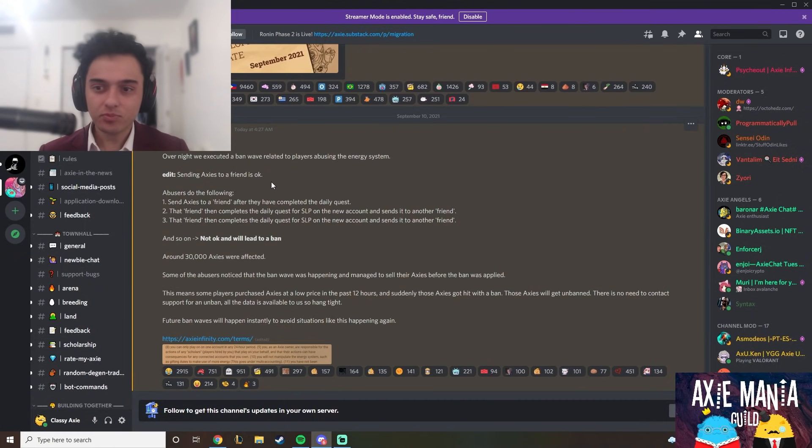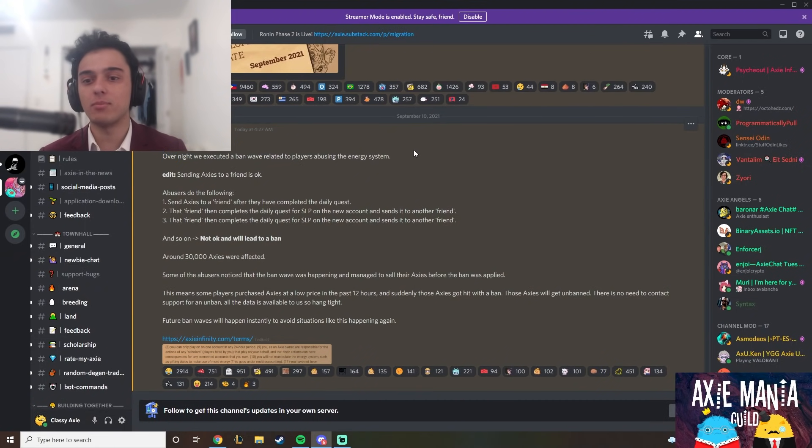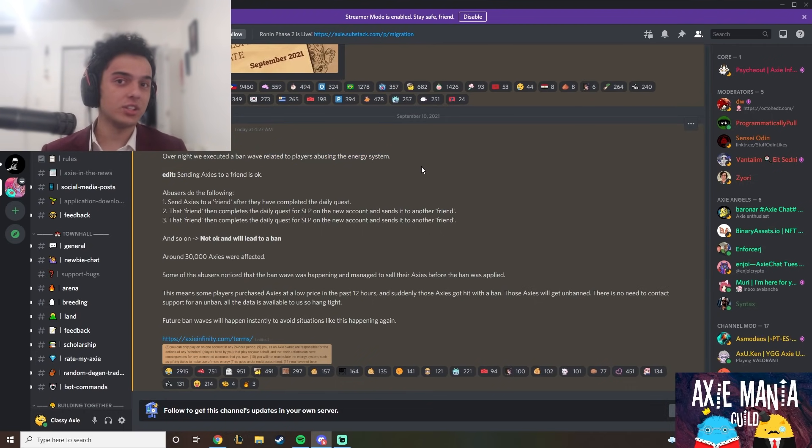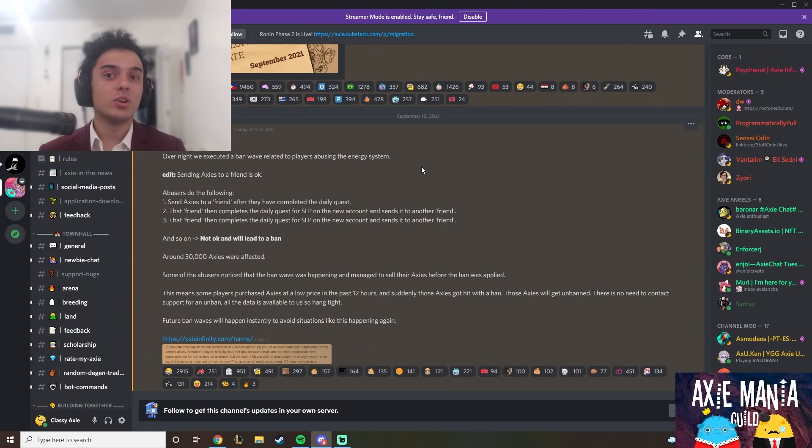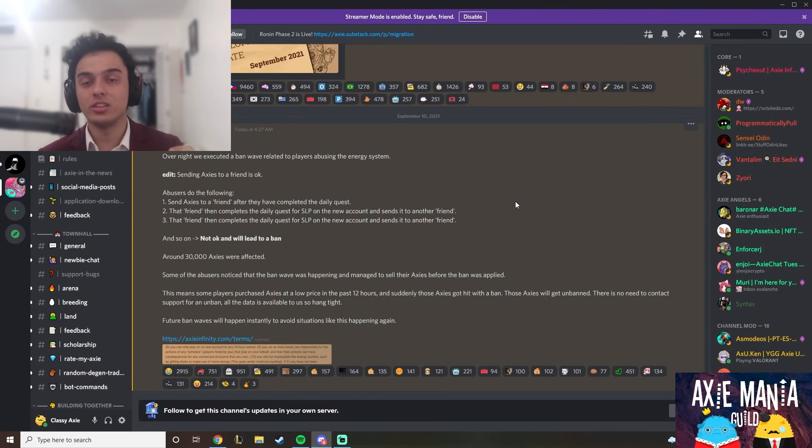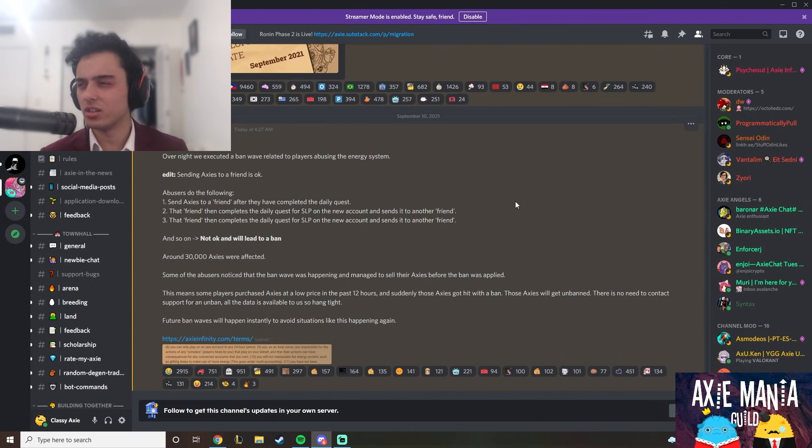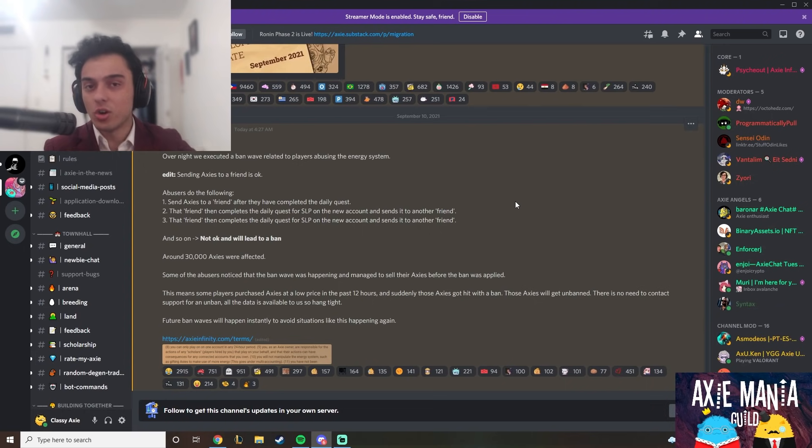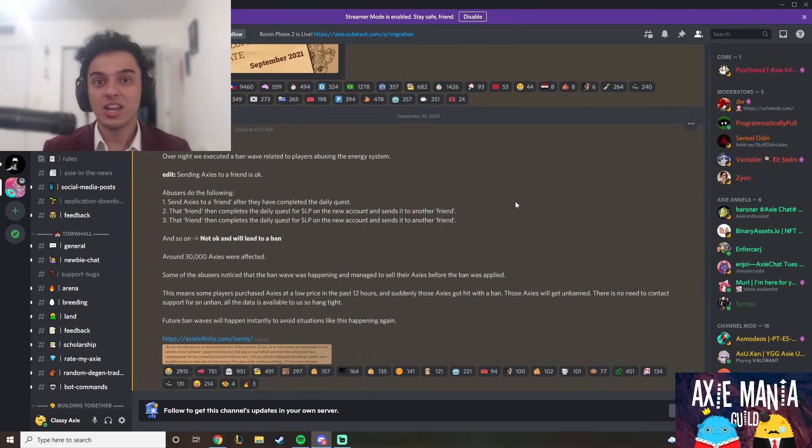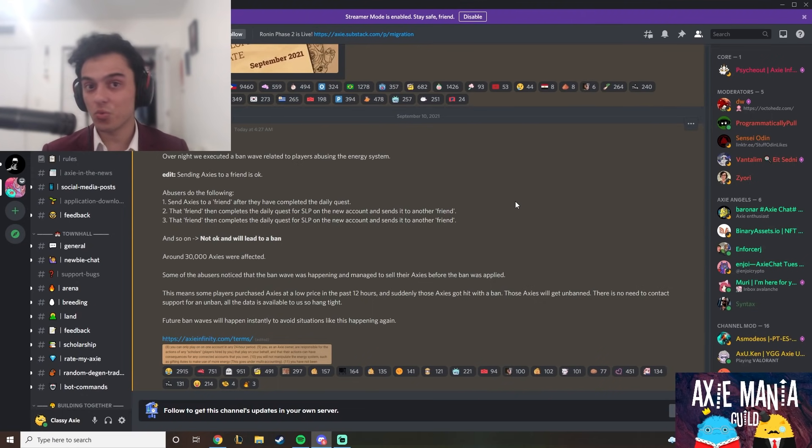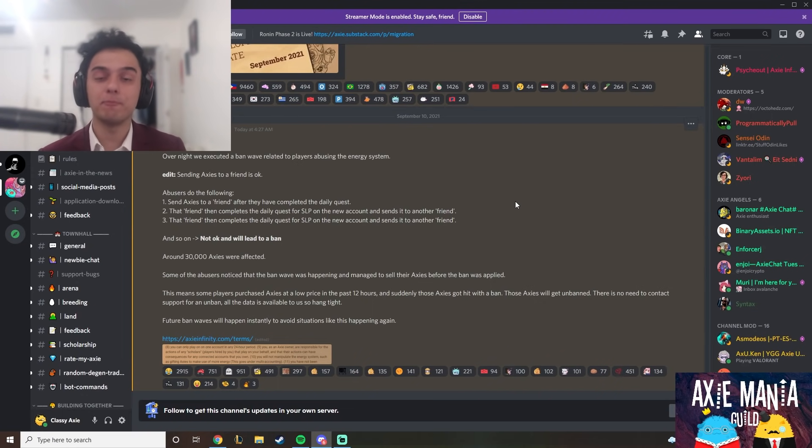Checking the news posts, we see that overnight they executed a ban wave because people were abusing the energy system. Essentially, people were sending Axies to a friend after completing their daily 25 SLP quest and kept looping it over and over, sending to different wallets. If you weren't doing that, you're not really in danger.